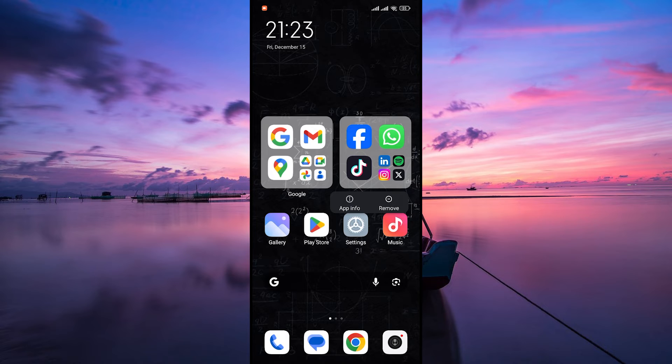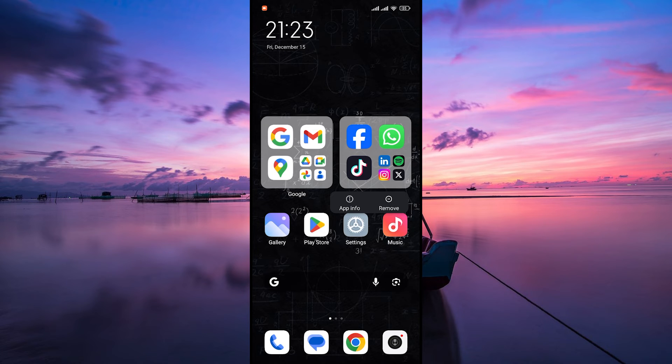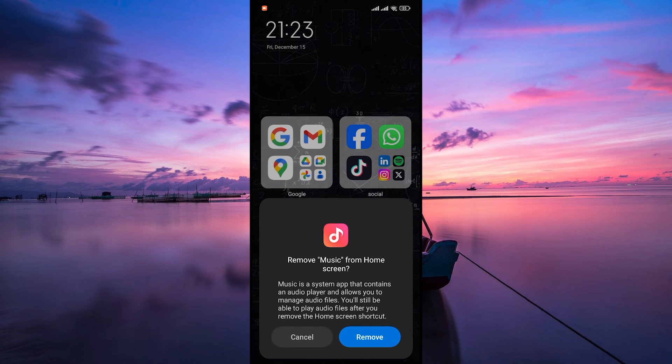Now while still holding the app icon you'll see options such as remove, delete or an X symbol depending on your device. Depending on your phone tap on remove or drag the app icon to the remove, delete or X symbol.